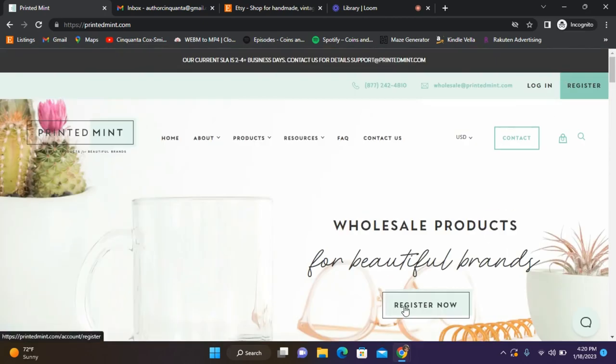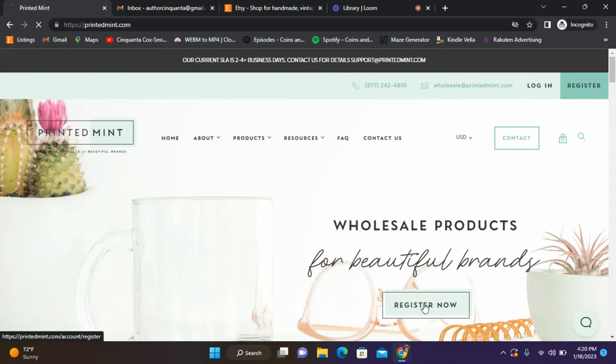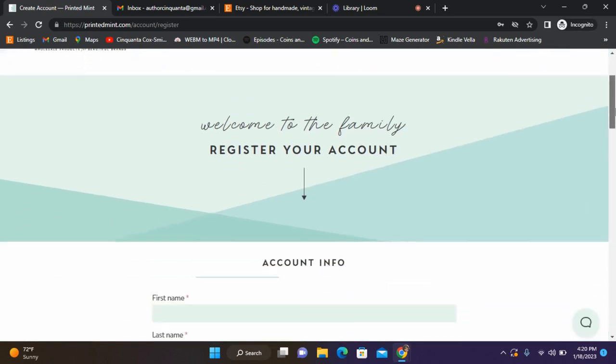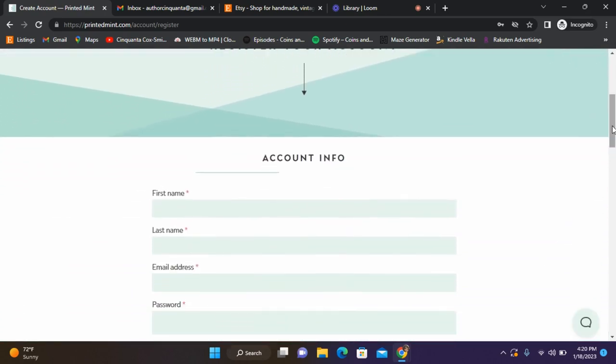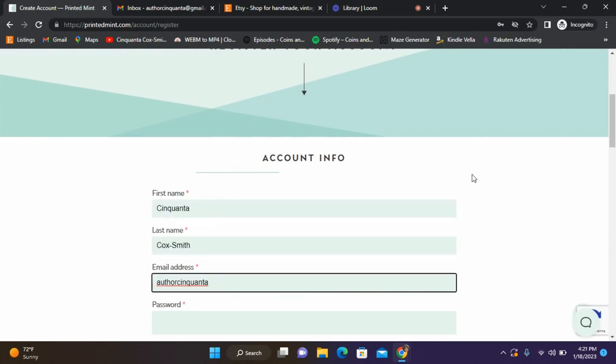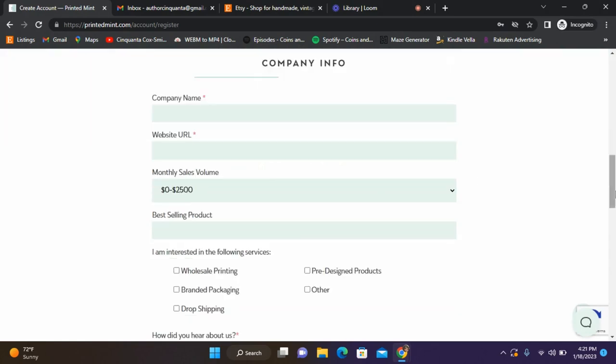I'm going to go ahead and hit the big register now button, or you can hit up here and hit register. I'm going to click register now. You guys know how this works - I'll walk you through creating an account. I'm using my first and last name, and I'm going to put in my account information.